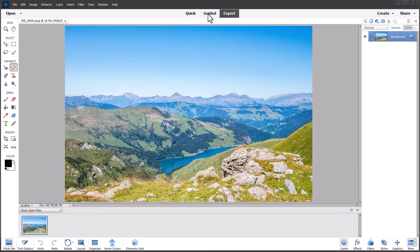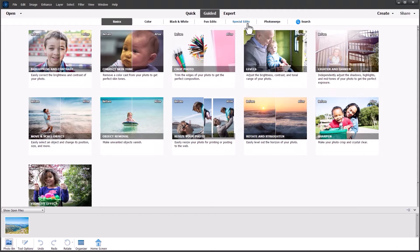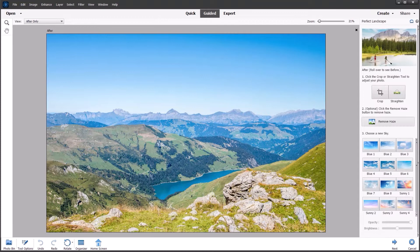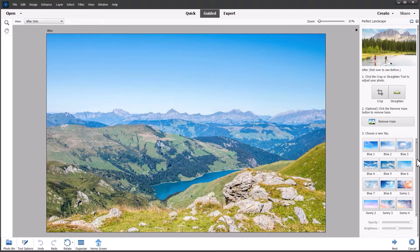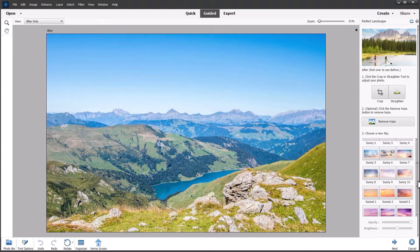It comes under the guided tab. So I'm going to send this into guided and we need to go to special edits and choose perfect landscape. And the perfect landscape dialogue opens up. You can see we have all these 36 in total presets ranging from blue skies through sunsets and into night skies.